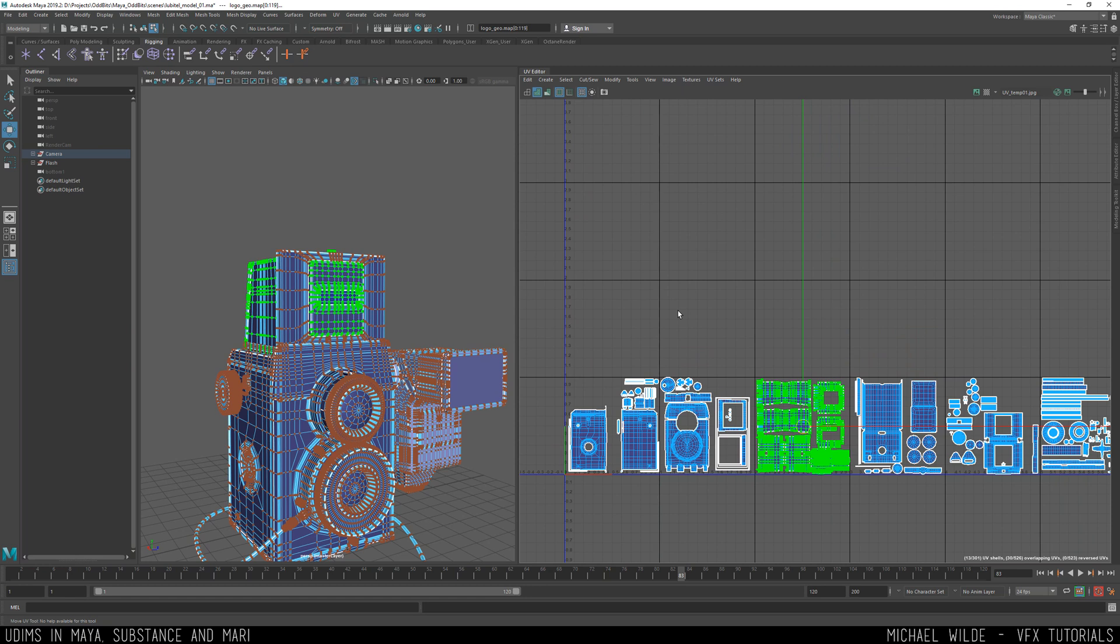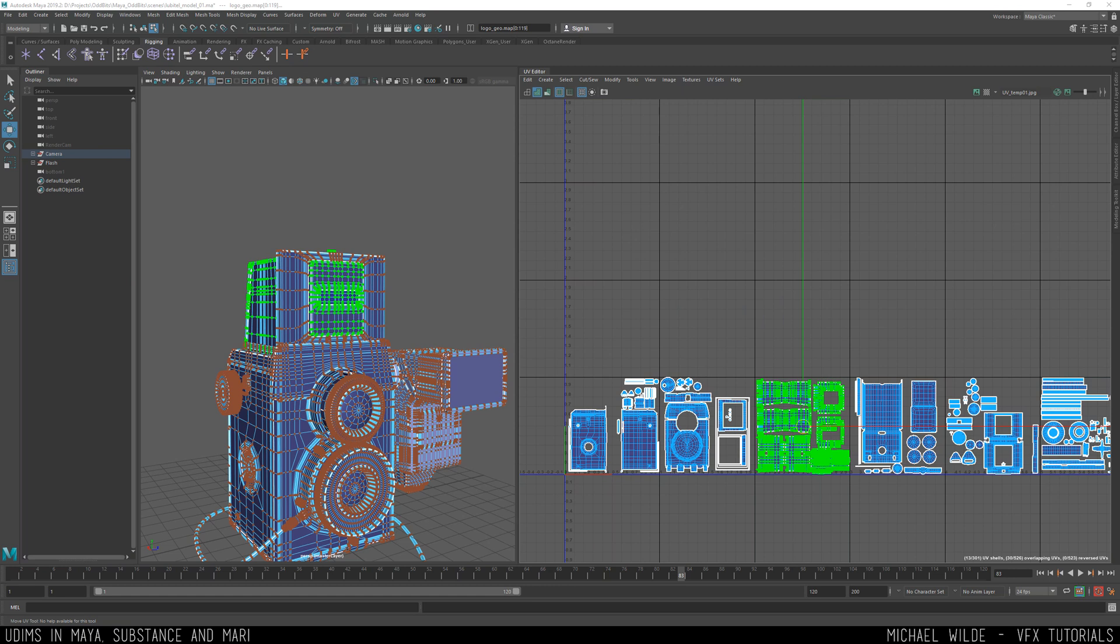So software like Mari uses the same naming conventions 1001, 1002, 1003 whereas Substance Painter because it's predominantly from the games industry it doesn't use such a thing so there's a bit of a workaround to get UDIMs working in Substance but we're going to go through that in a minute. So let's get a model with UDIMs loaded up in Mari and we'll just go through that really briefly.